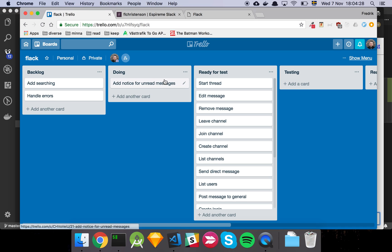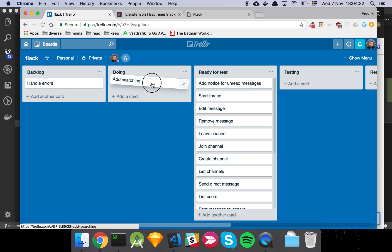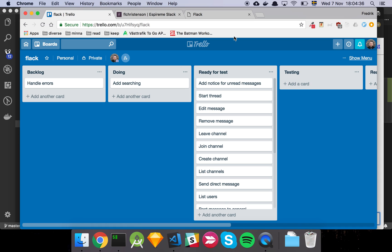So let's move that to ready for test. And then we're now going to have a look at searching for, well, searching for stuff basically.